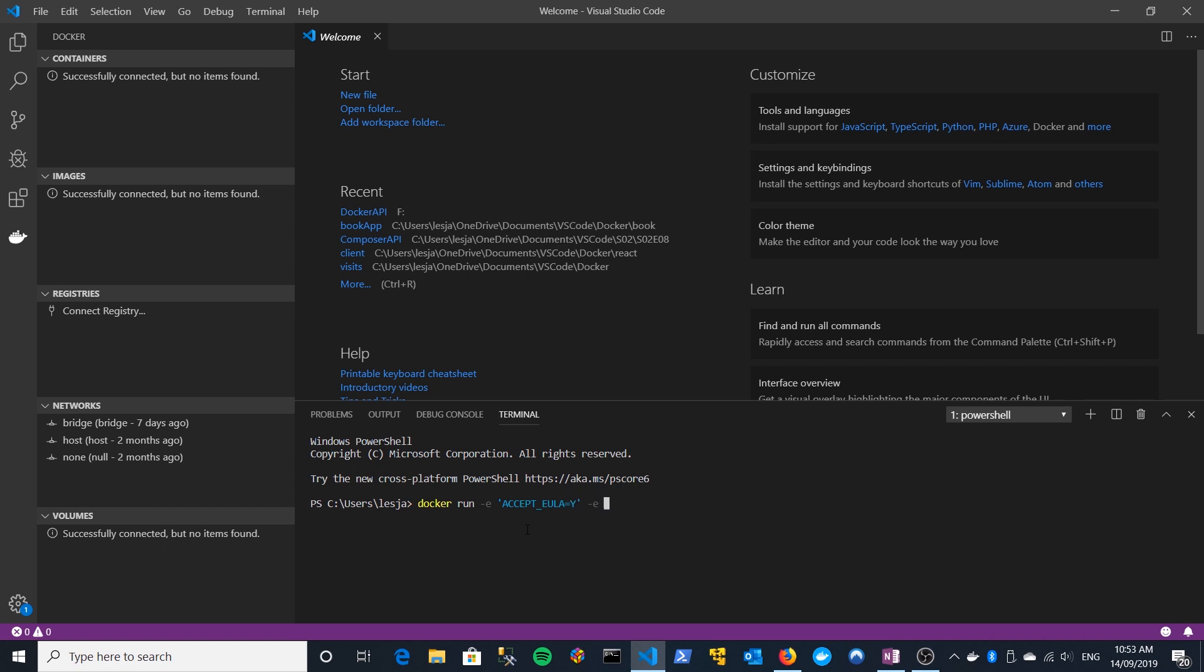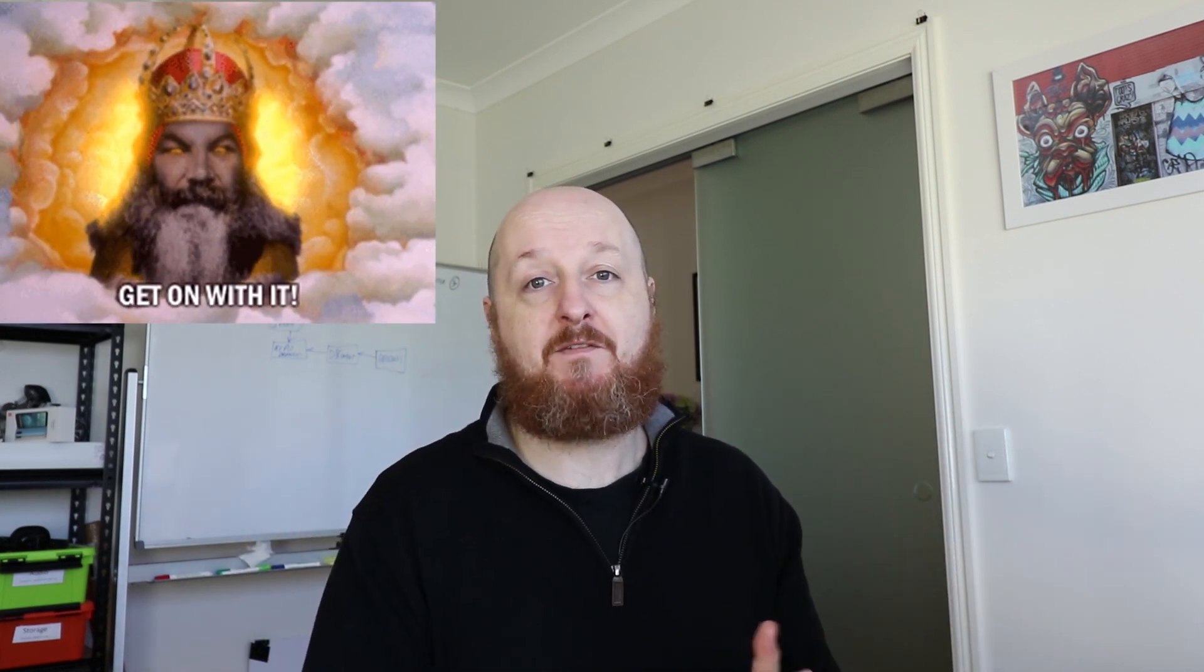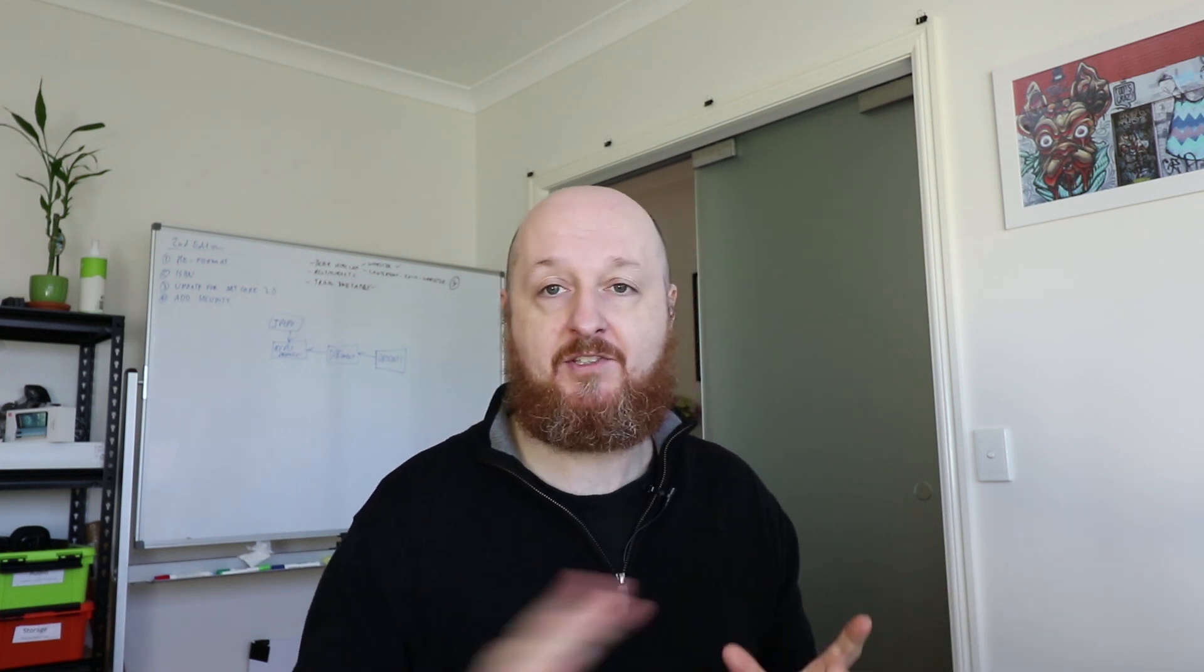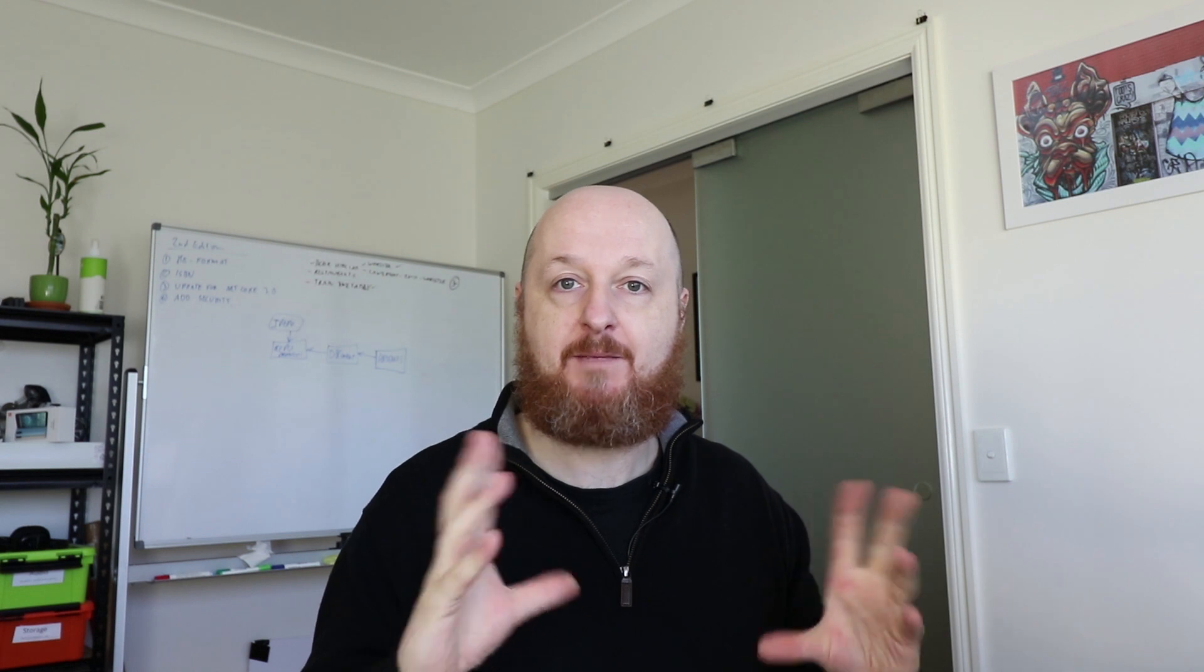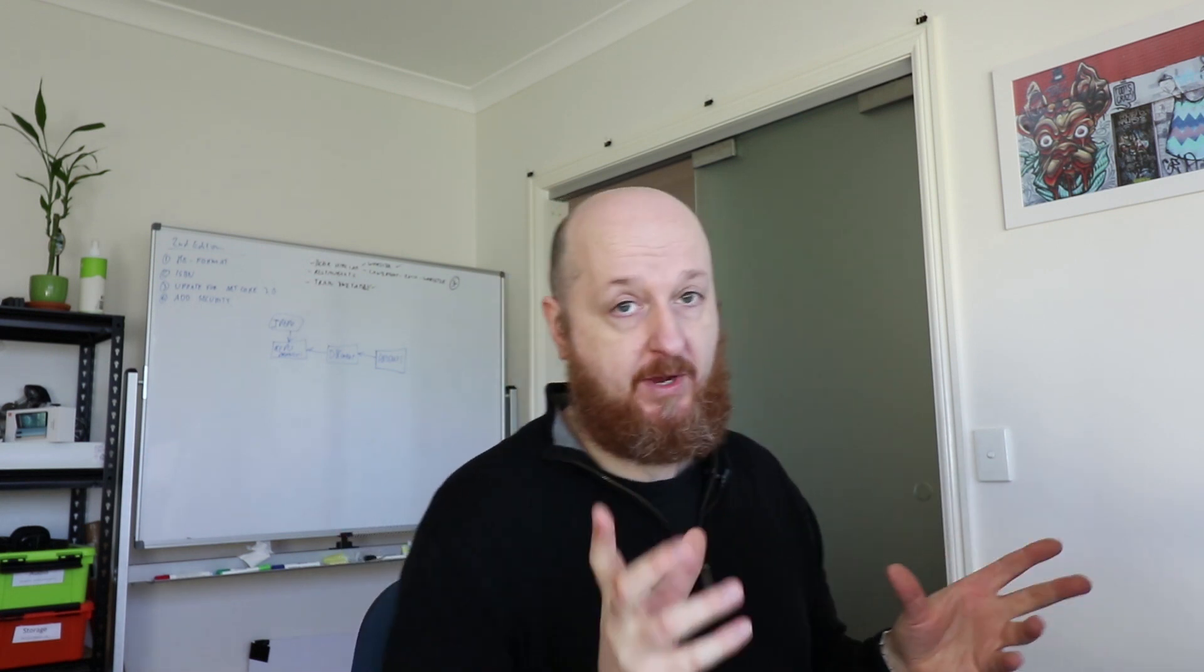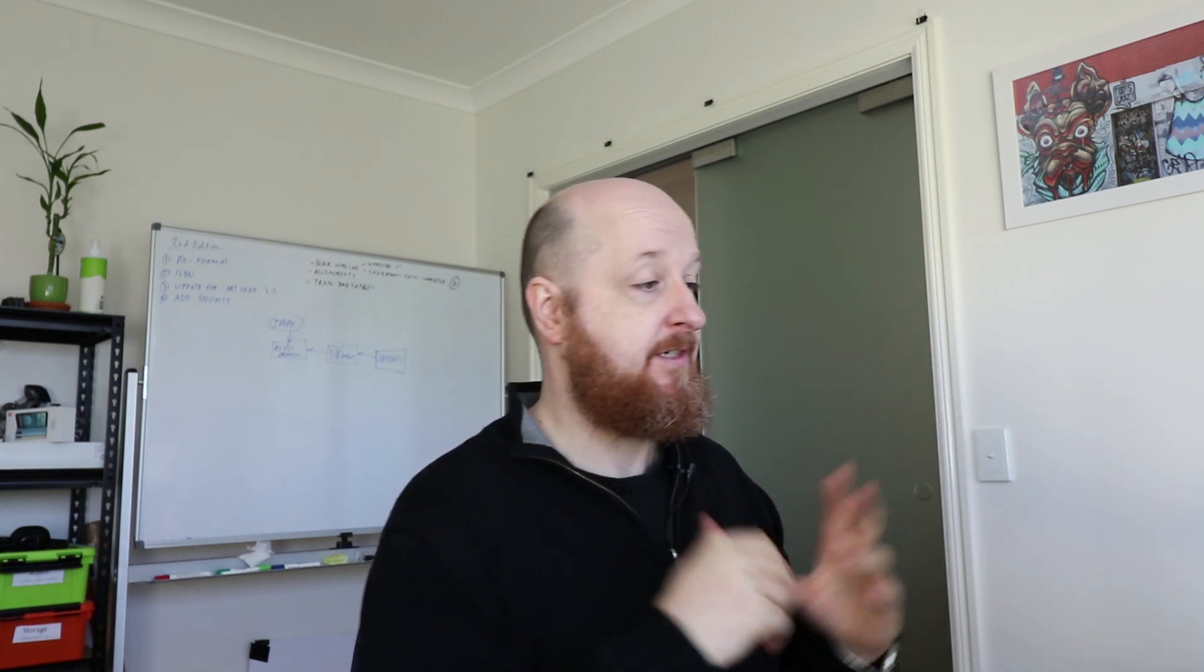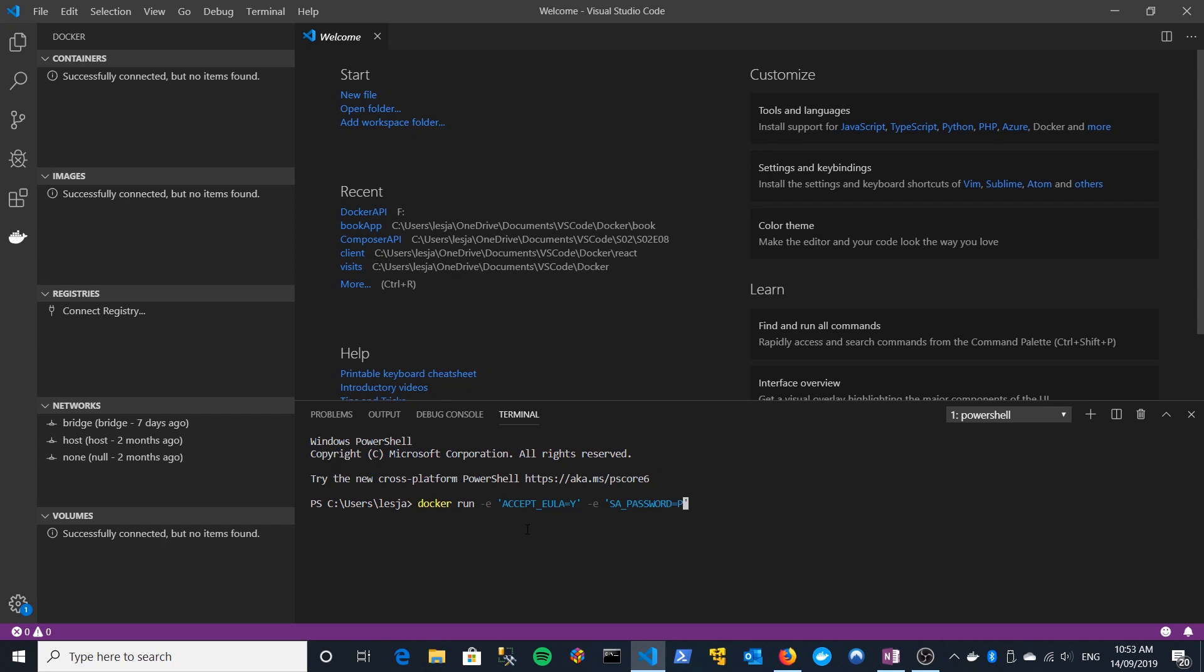The first one that we need to pass in is basically just accepting the Microsoft Universal Licensing Agreement, EULA and just set that to yes. We then pass in our SA password, not SQ, SA password. Now SA is a system administrator account on SQL Server. It's the God account. So be very careful who you give that password out to. And in this instance, we're actually passing stuff in in plain text. So you probably wouldn't want to be doing this kind of thing in a production type scenario, but for development purposes, it's fine. But yeah, just be aware that the SA account is all powerful. So you generally have to pass in something relatively complex. So let's say PA dollar sign, dollar sign W0RD 2019 as the password.